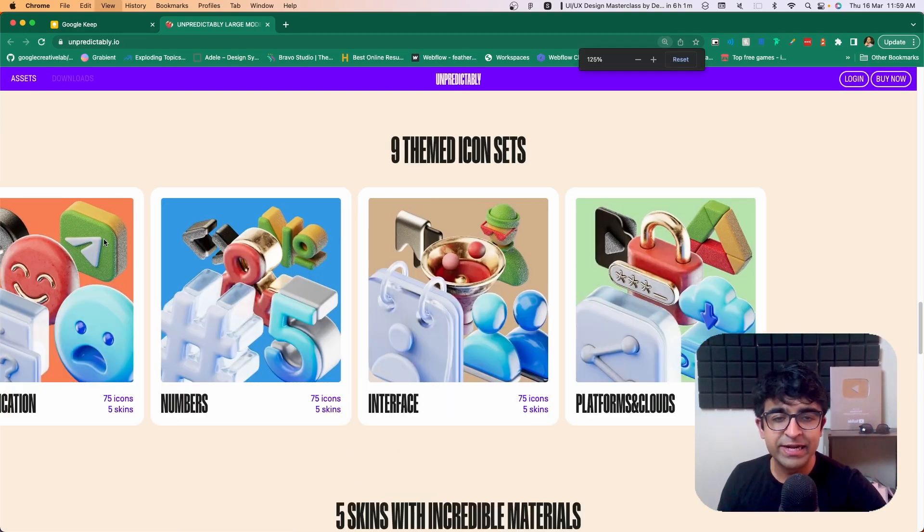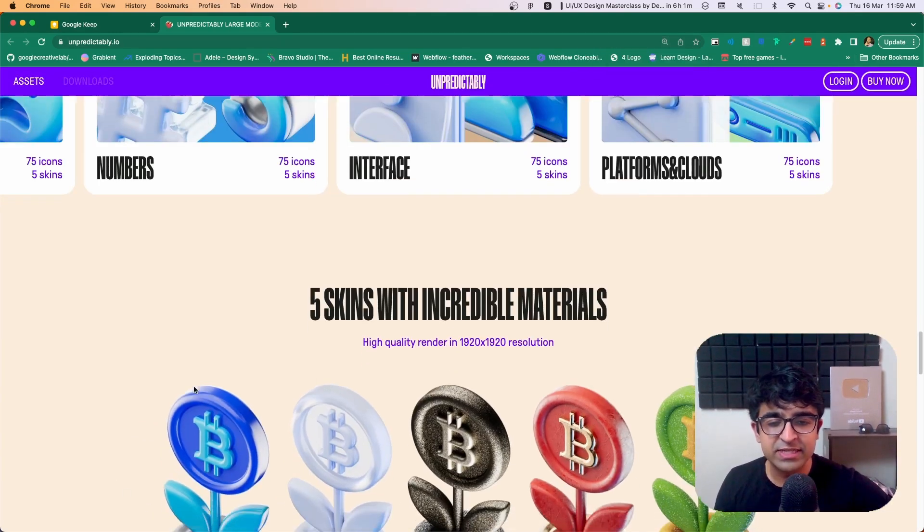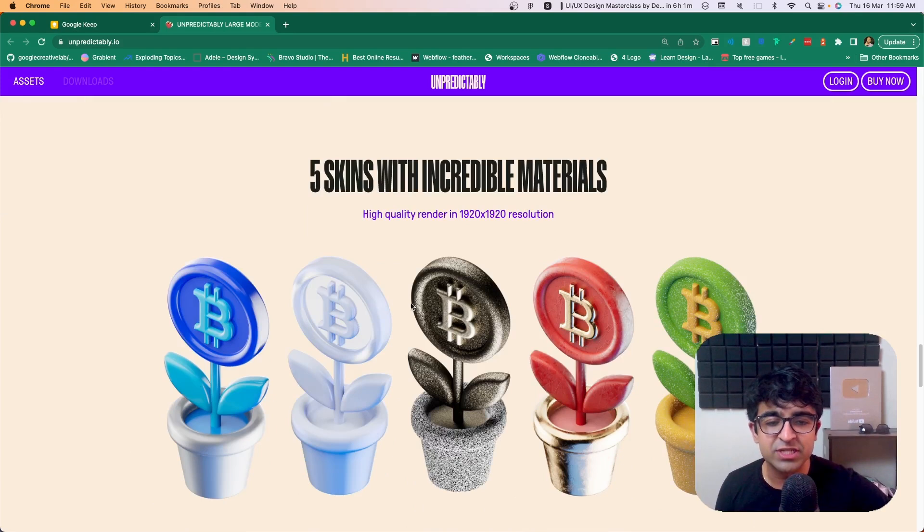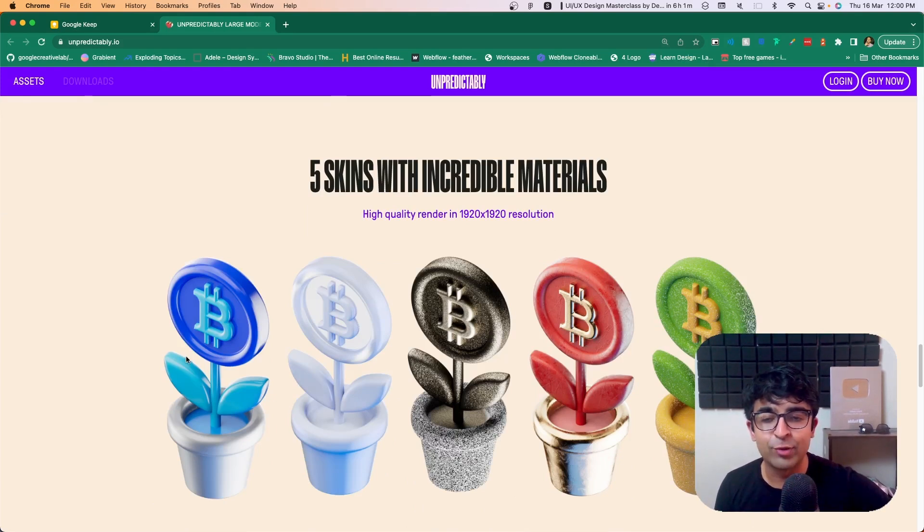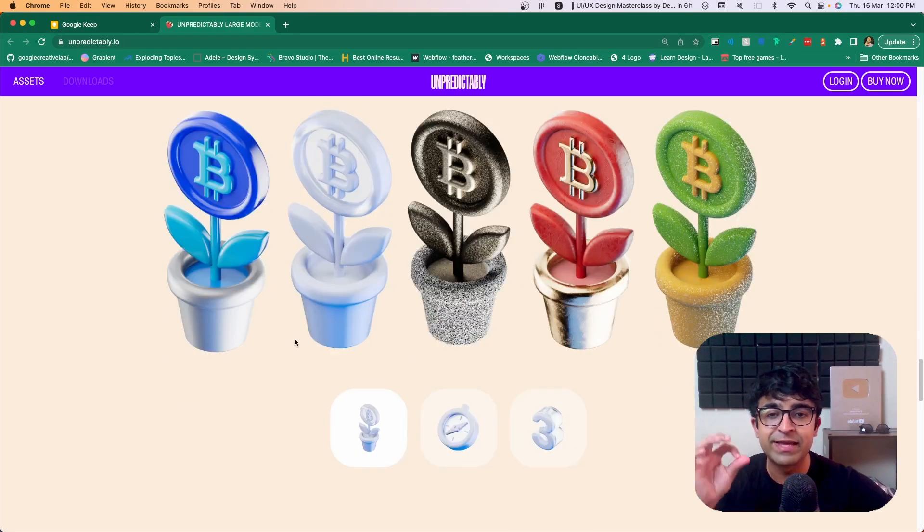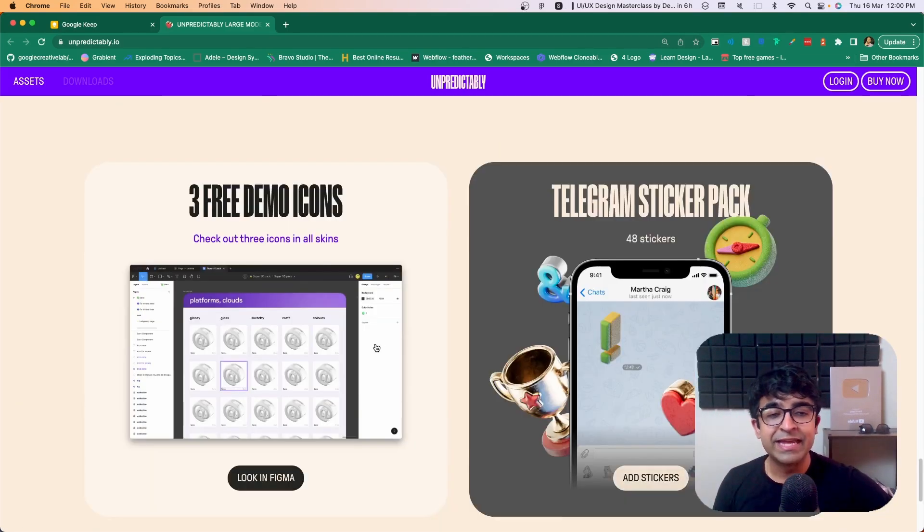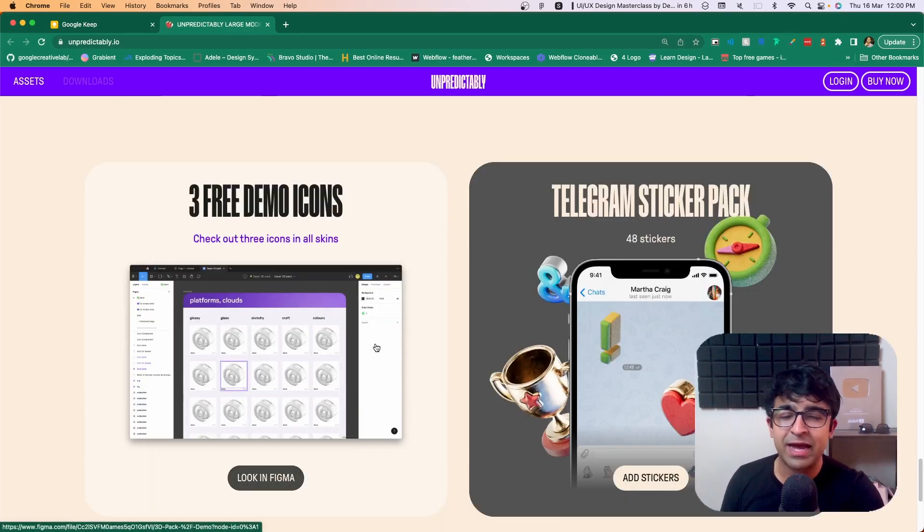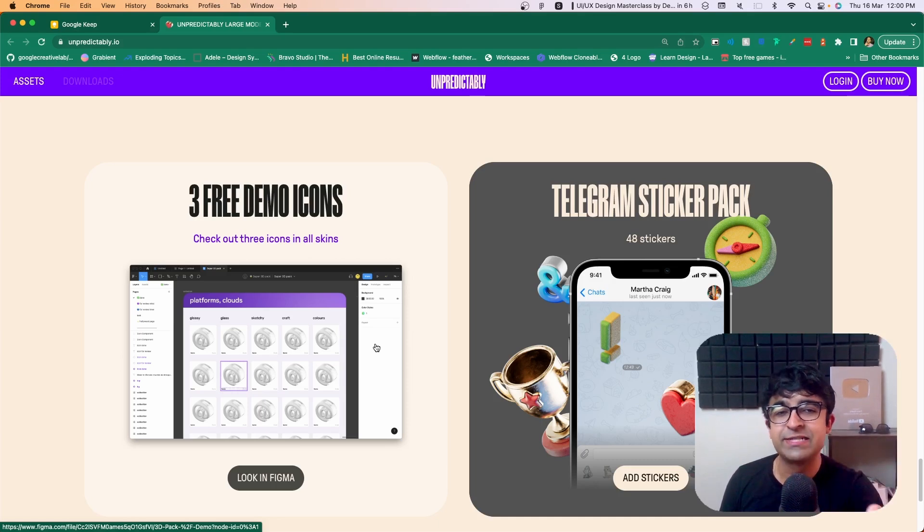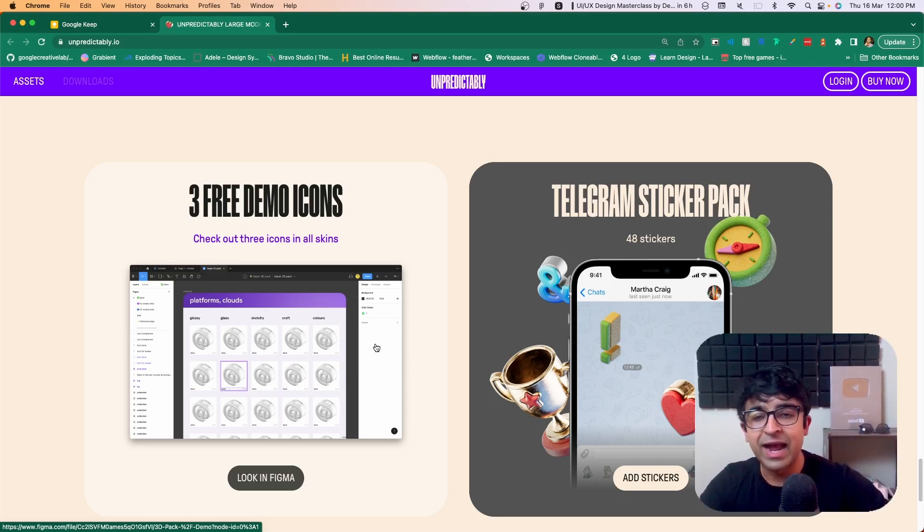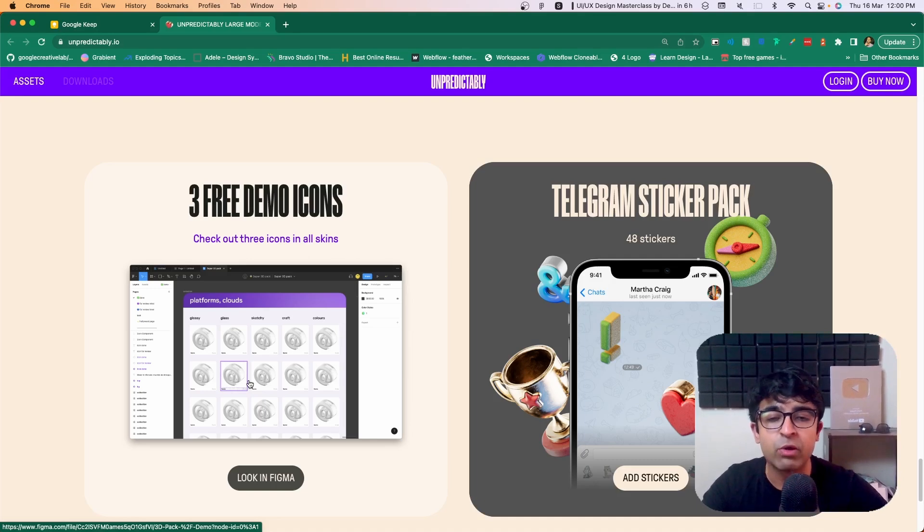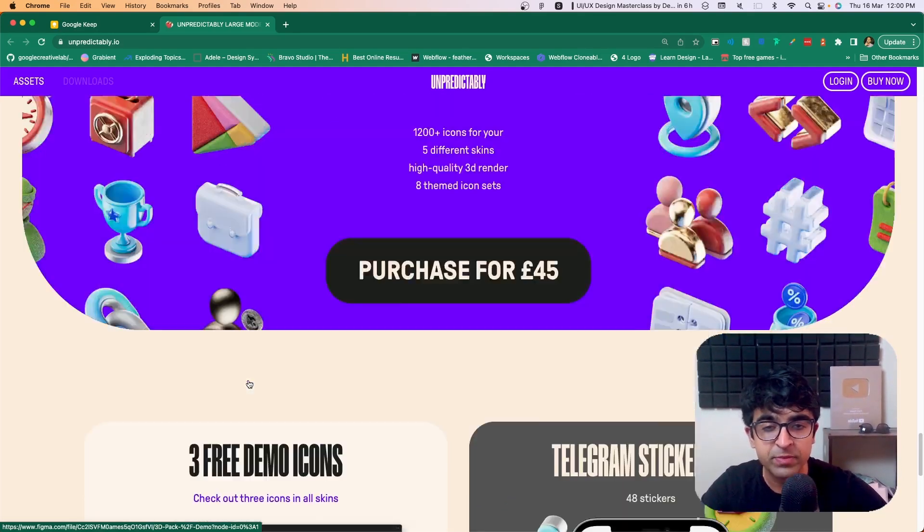It's so detailed in nature. If I zoom into this, as you can see, the textures just come alive like this. You can see the grain on them. You can see the plastic look as well. Everything is realistic in nature. They even have telegram sticker packs. I know a lot of you guys use telegram, so you can just download this from there. And they have three free demo icons as well that you can download for Figma and utilize it there.